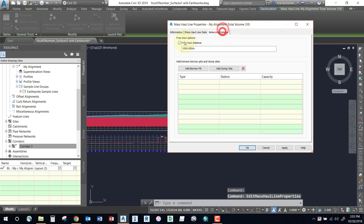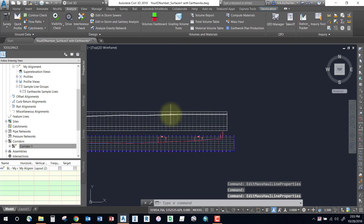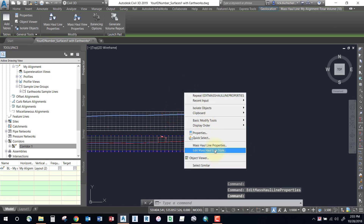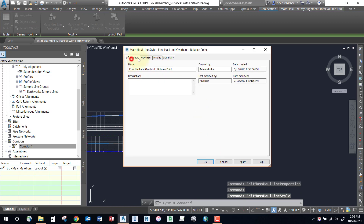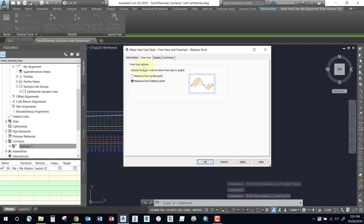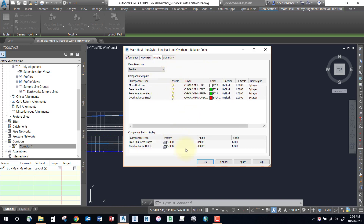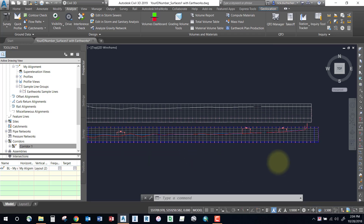You can always go back into the mass haul line properties and turn off the free haul distance to return to normal. In Edit Mass Haul Line Style, there are a few tabs. One way to calculate your mass haul is from a balance point — whenever you're at zero balance, it adds the green and red shadings. You can also do it from the grade point — whenever you change or cross grade, the color hatching is added. You can change the colors and hatching as well.